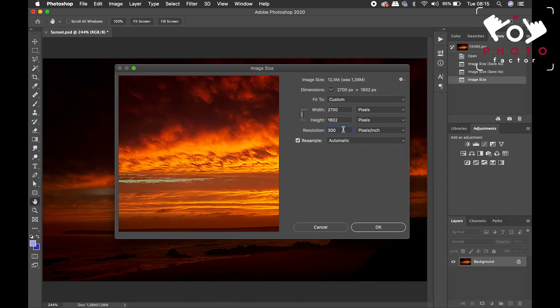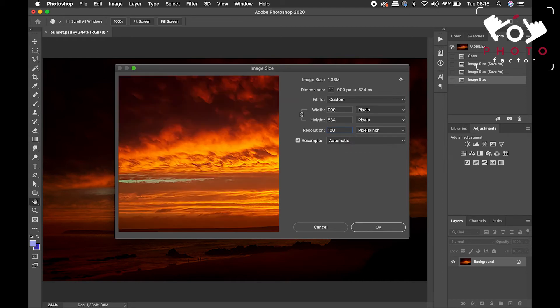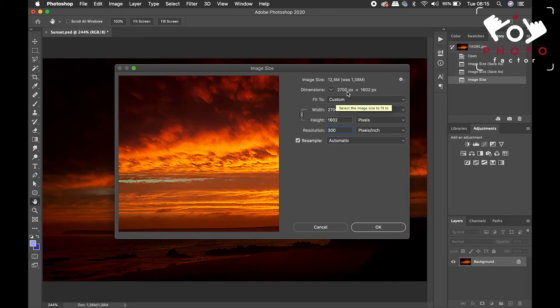But I don't know if you noticed here, let's just go back to 100. As soon as I punch in 300, the image size changes, and becomes perhaps a lot bigger than what we originally anticipated.